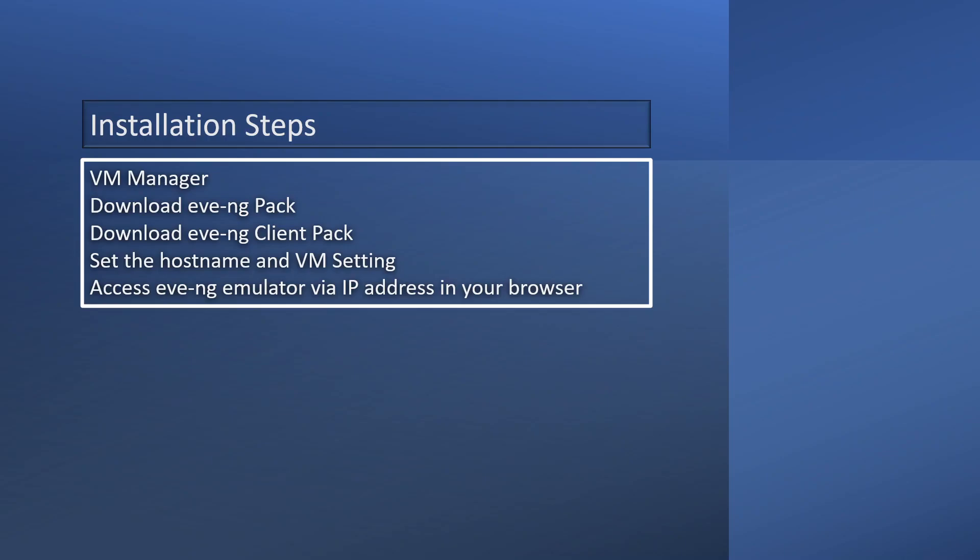Next you download and install the EVE-NG client pack, which includes PuTTY, Wireshark, UltraVNC, and other clients used to access the virtual network we deploy in EVE-NG. After installation, we set the hostname and VM settings. Once we have the IP address, we access it through a browser to deploy our network.